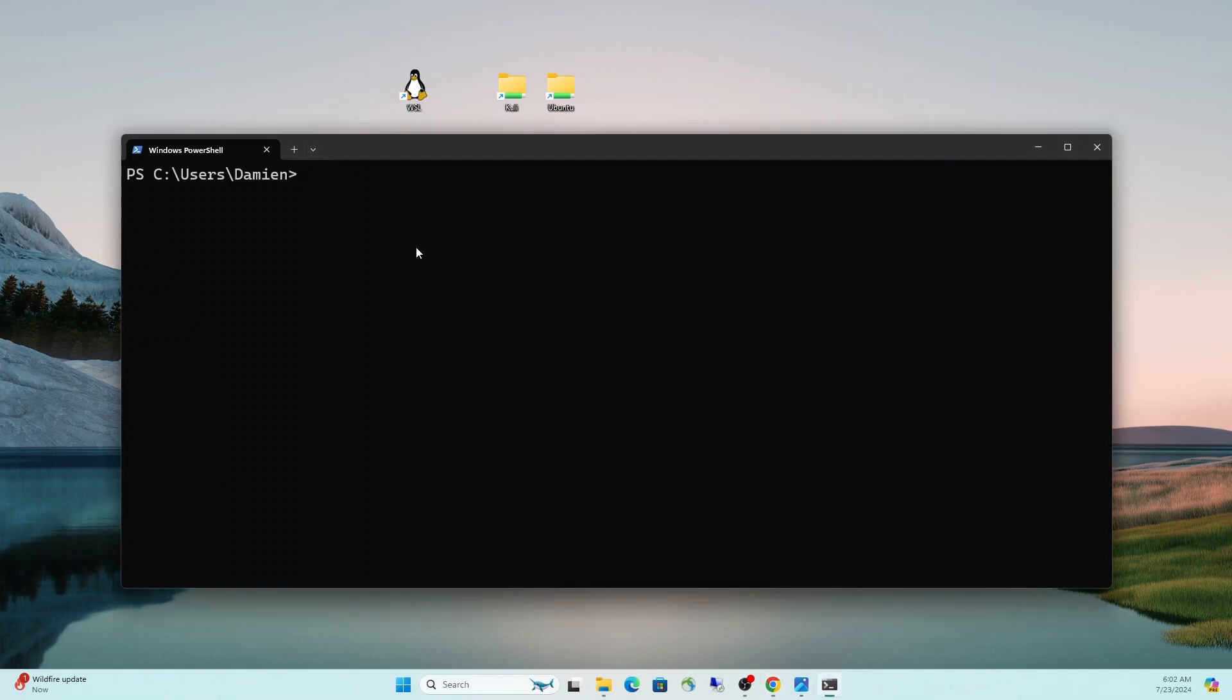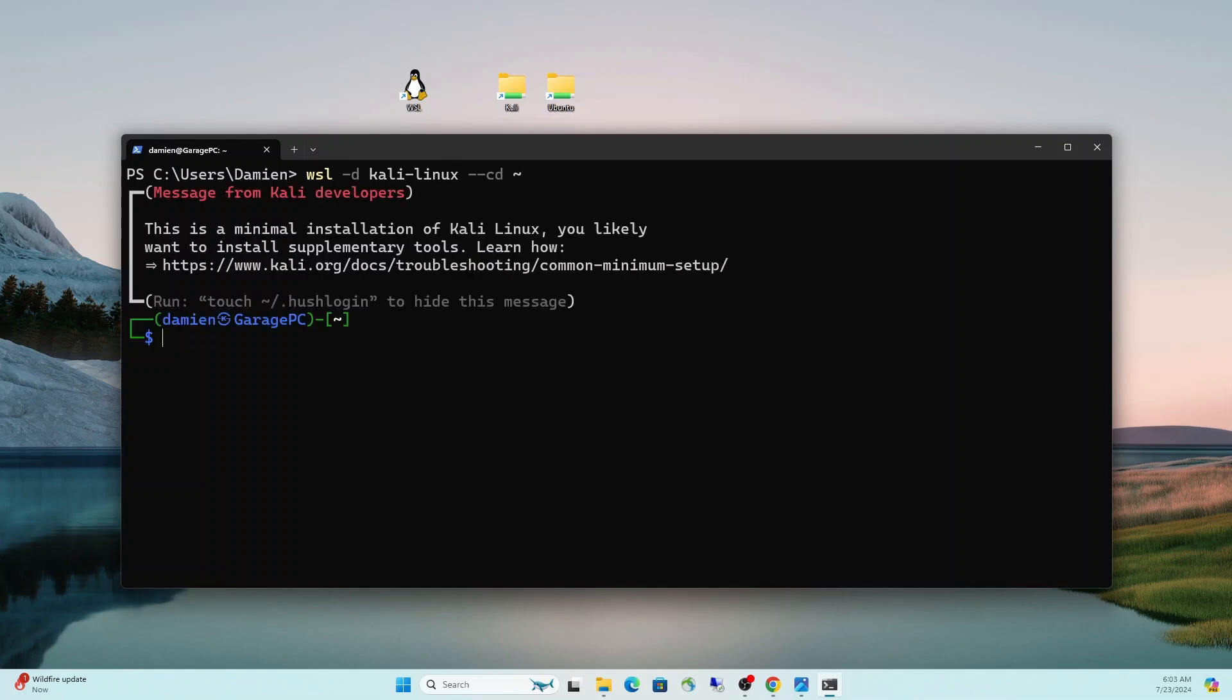From the PowerShell terminal, we have a few commands at our disposal that can get us directly into the Linux environment. The first one I'm going to show you is WSL, which is a native command now, and we do dash D to specify the distribution name. If we don't do this, it'll take us into the default distribution. So specify your distribution, do a space dash dash CD, and then we'll just take it to the root here and do the little tilde.